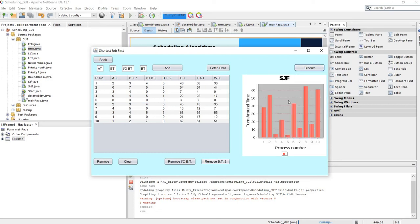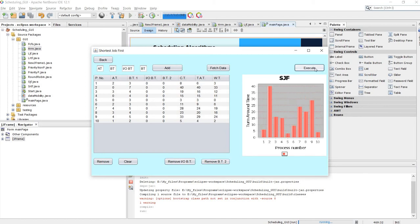Let's execute our code. Here you can see the output — it will be similar across algorithms. Now let's remove burst time after I/O and I/O burst time and execute. This is the output.